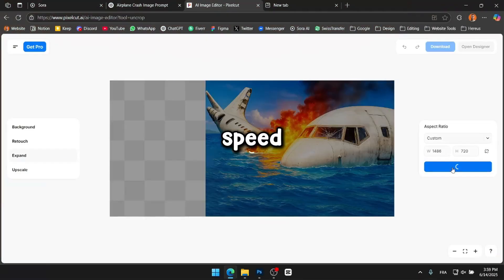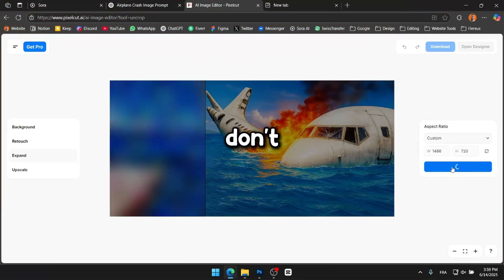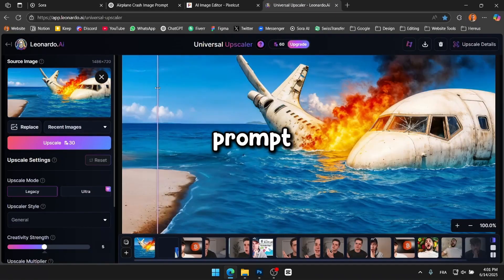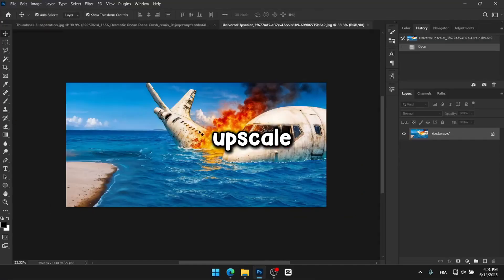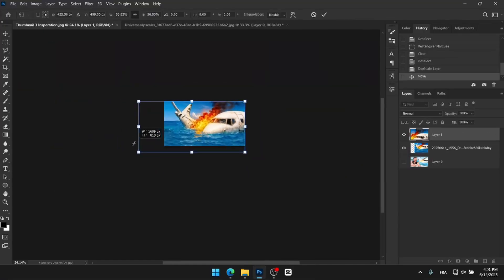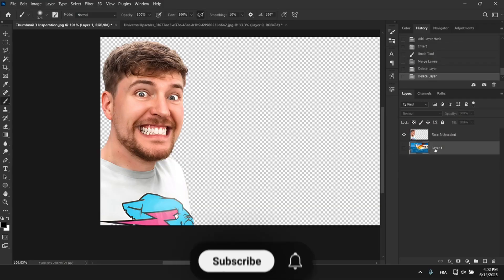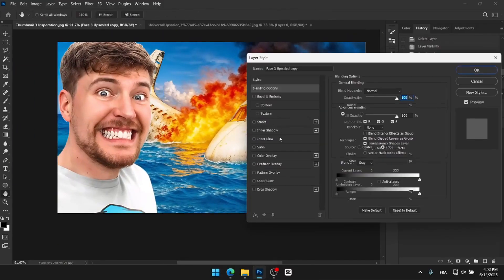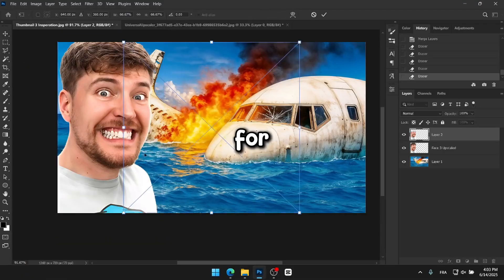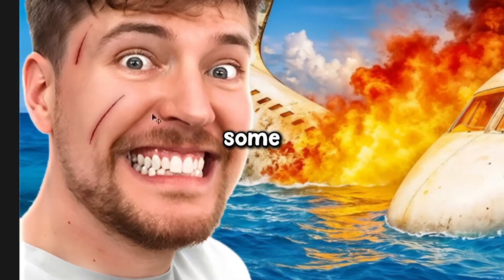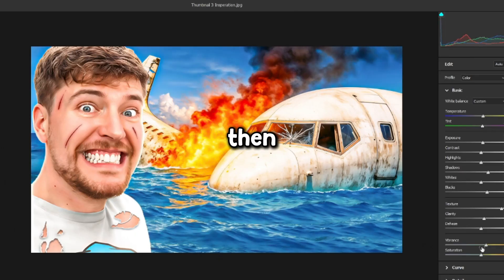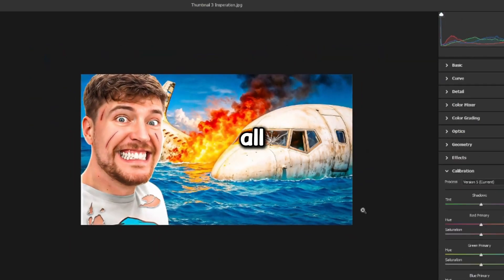I'll leave you with a speed art of me recreating this thumbnail. The process is basically the same: write the prompt, generate, expand, upscale. For this one though I decided to add a bit more of a human touch — I gave MrBeast some scars and ripped clothes to make him look more realistic and better fit the tone of the thumbnail. Then as always I applied a camera raw filter to bring it all together.